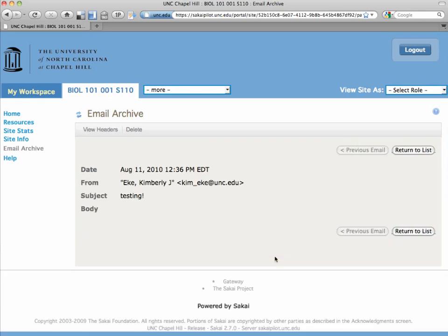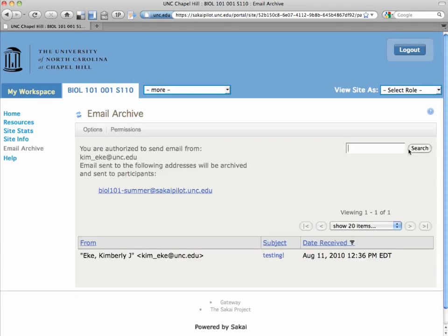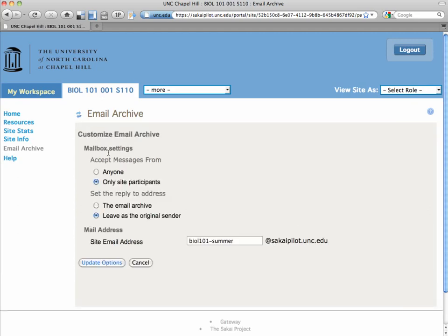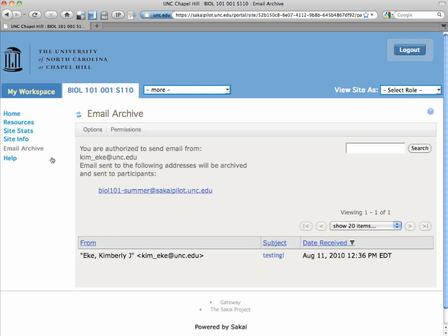And so what this tool does is stores all the messages that you send via this tool in your site, so you can even delete them in your own email because you know they're saved in the site. And then students can reply back directly to you.